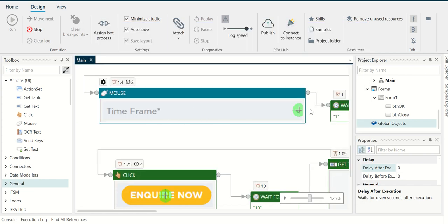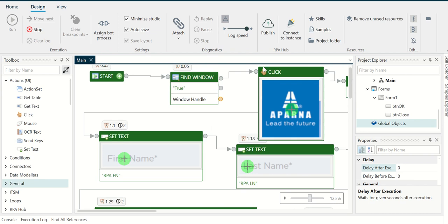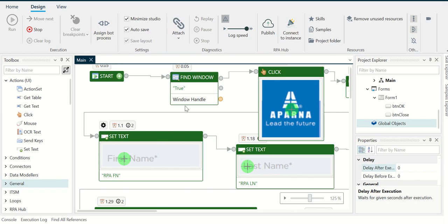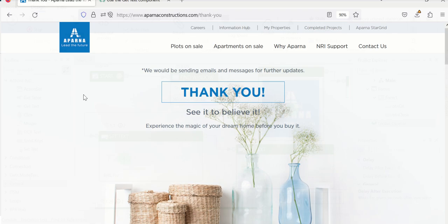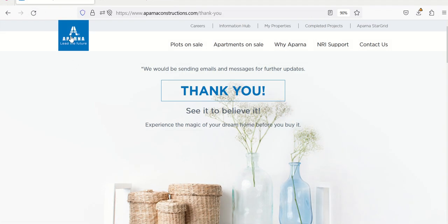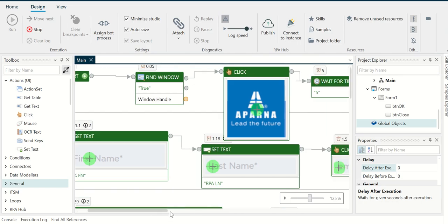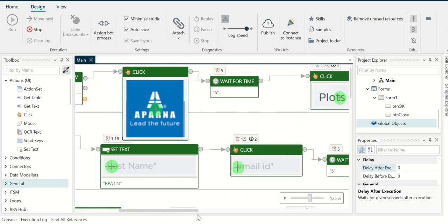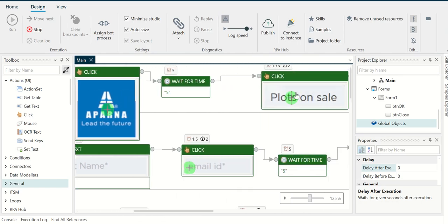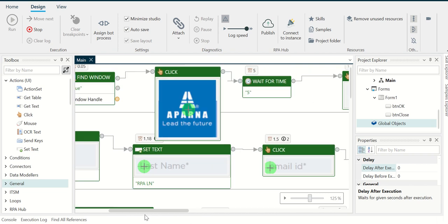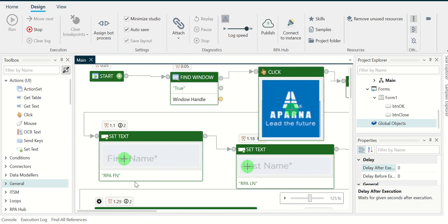And so on. So we start off, the first action is start, and then we want to find the window which is this one here. Once we find the window, then it clicks on the image here so that we always start at the home page, and then it does the next steps like the navigation—plots on sale—and then it will try to fill out the form.